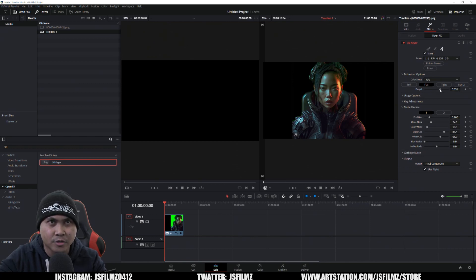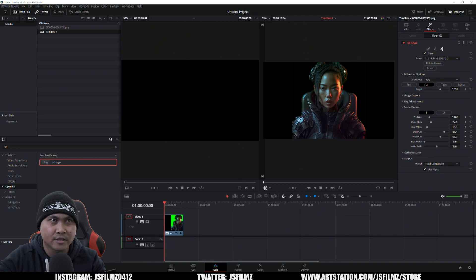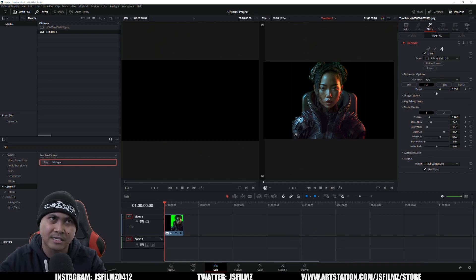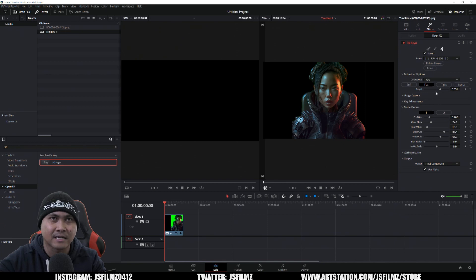That actually does a pretty good job. In this method I actually used After Effects to mask out the background, so you can see we have a better result because I was really precise when I was keying it or masking it.